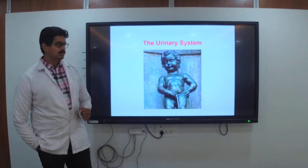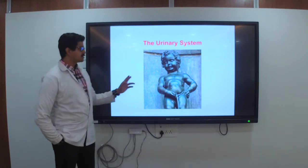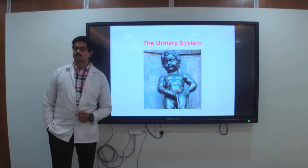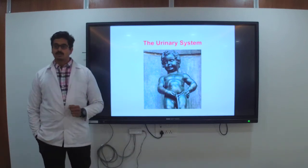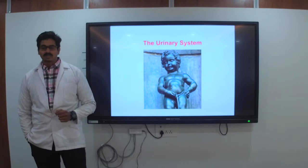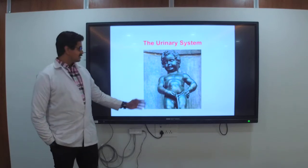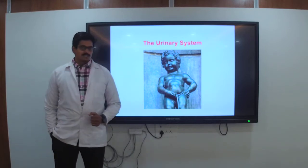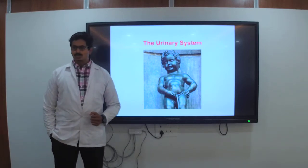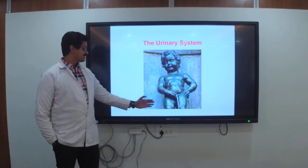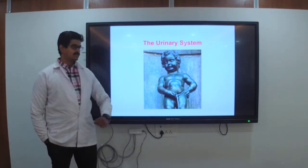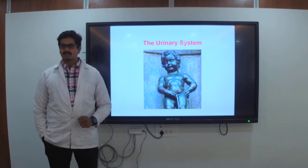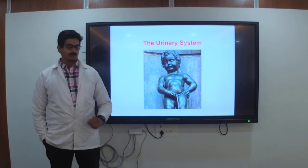Good evening students. Today we are going to discuss the anatomic physiology of the urinary system. Isn't it a funny image — it's a picture that reminds us of how we're going to do urinary.